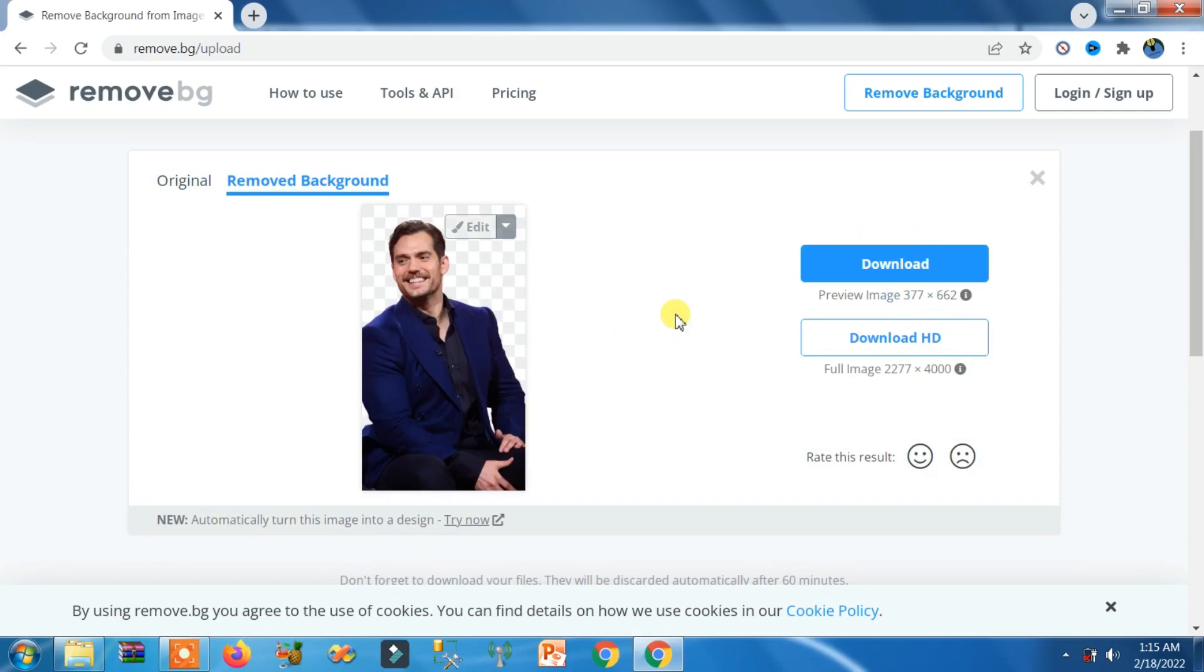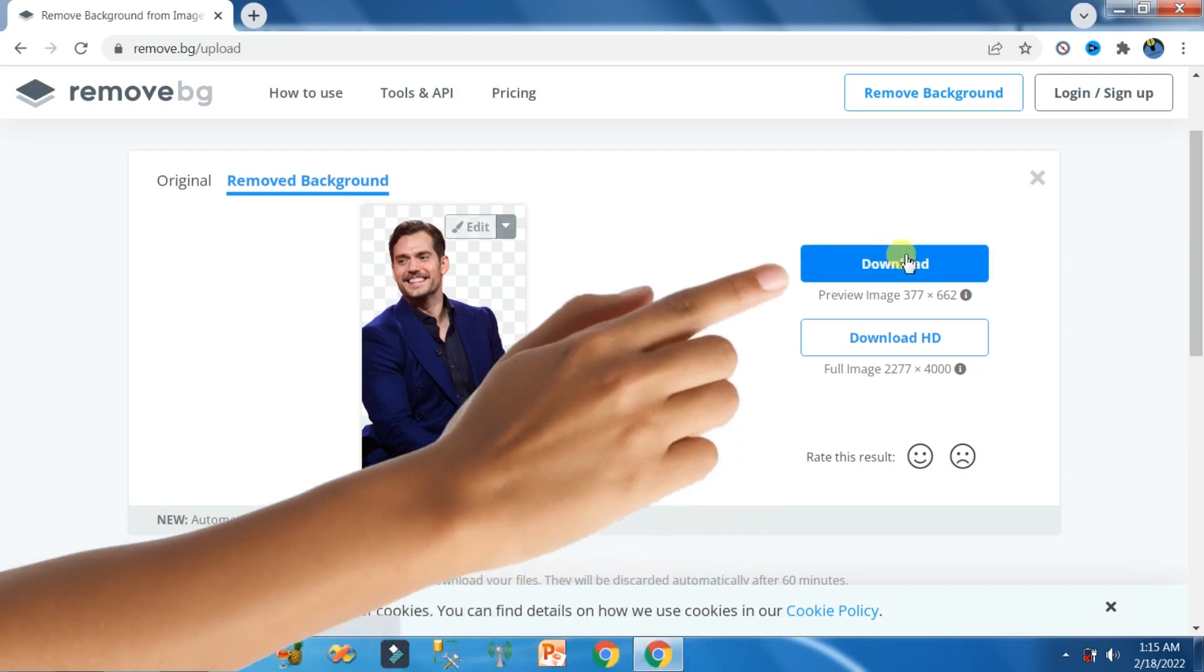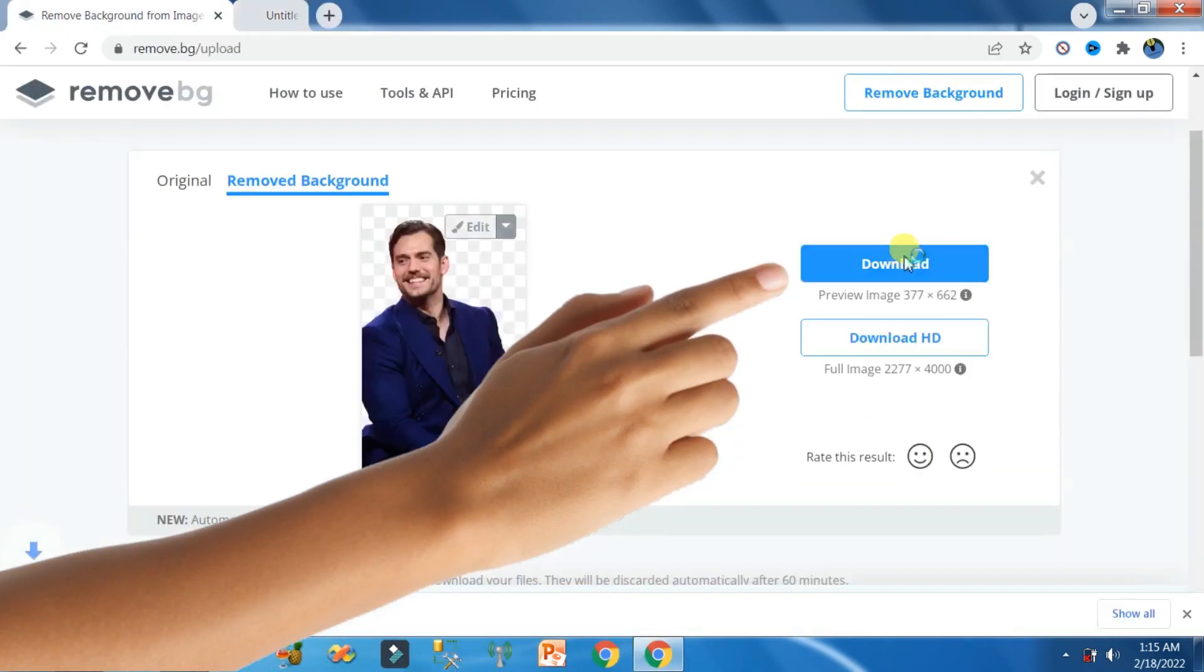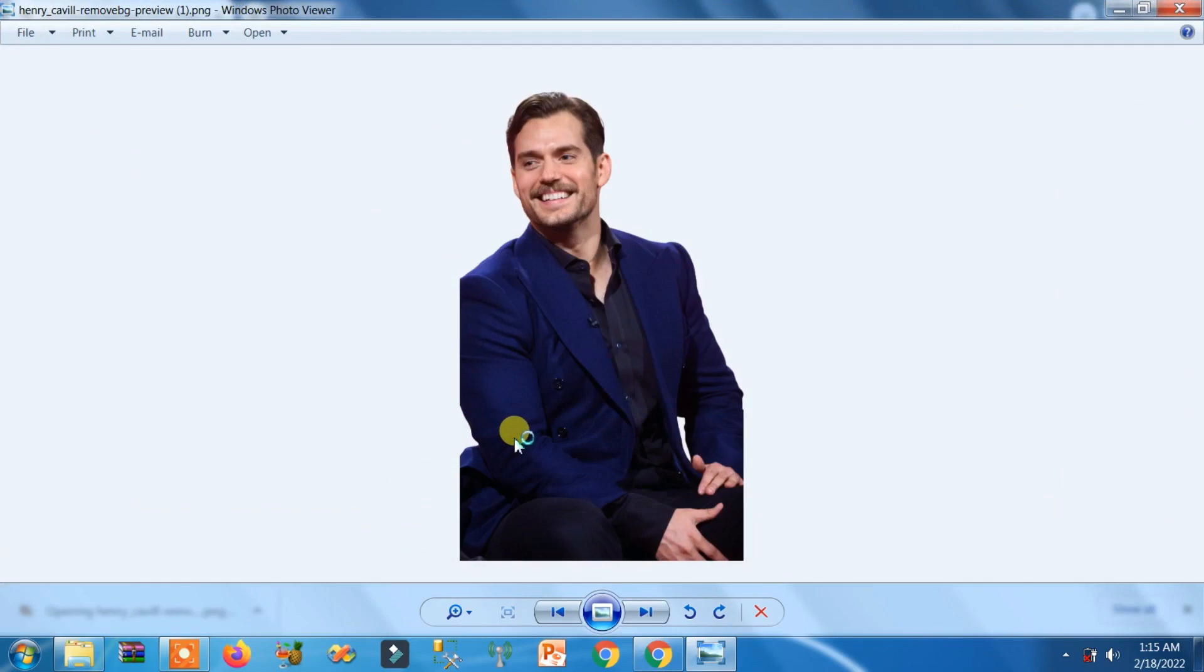And now you can see, boom! The background of this picture is completely removed. Now you can see the Download button, just click on it and this image is downloaded. So just in a few seconds, the background of this picture is automatically removed. Perfect.